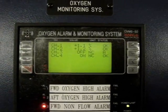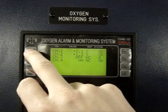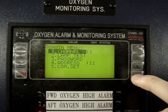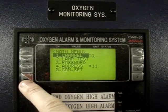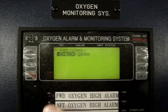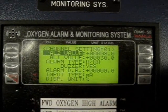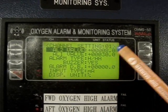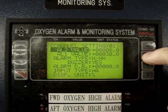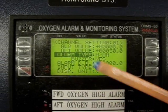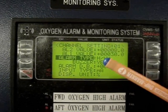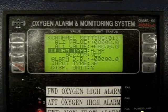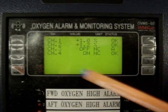To check the alarm set points, enter the menu by pushing the M button. Select channel one using the right button, then press the Enter button twice. The alarm set points are eight percent and thirty percent oxygen. H means high at eight percent and HH means high-high at thirty percent. If you don't push any button, the system will return to the normal display condition.